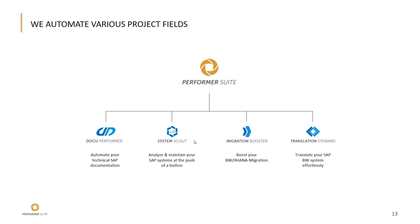Before we jump into the tool itself, I would like to quickly demonstrate the challenges you actually face when using the various SAP solutions for data modeling and visualization.